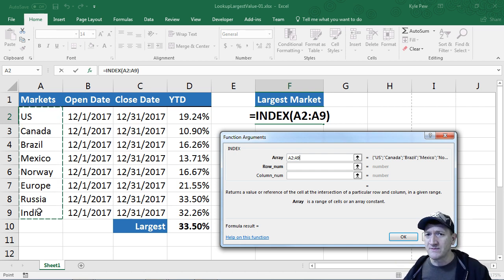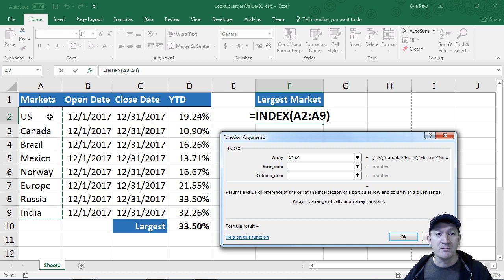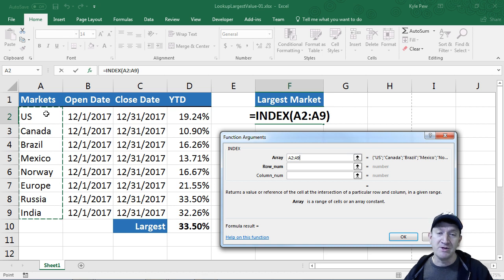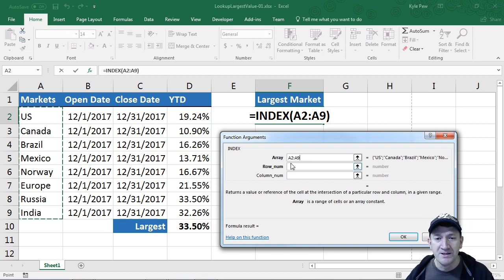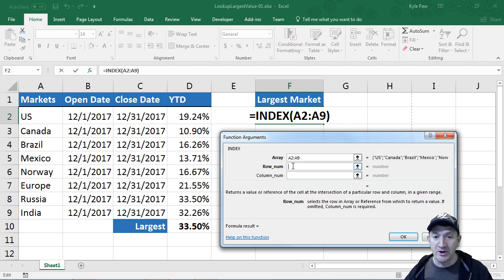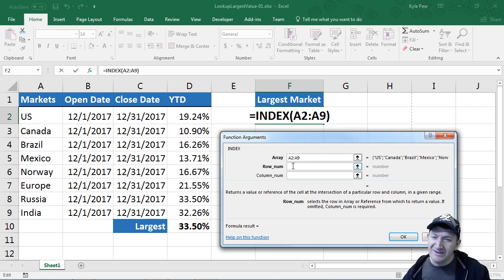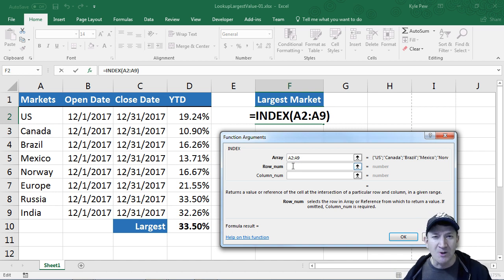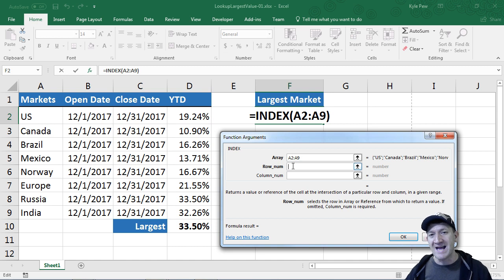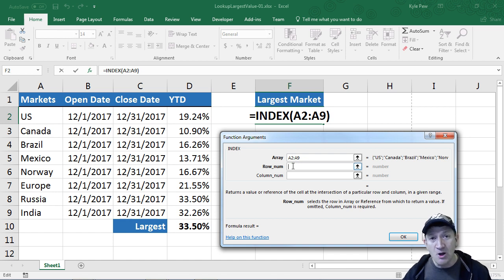You might be thinking, I thought you were looking for the largest value. Well, we are. We're going to look for the largest year to date value. But ultimately, I want to return the market associated with that maximum year to date value. Now normally inside the index function I would give it a numeric value here inside the row num and say I want to see what's inside row number seven. Well, I don't want to do that because what if the list gets re-sorted and Russia moves? We can't just give it a static number. I need to give it something to look for to be able to find where Russia is located.